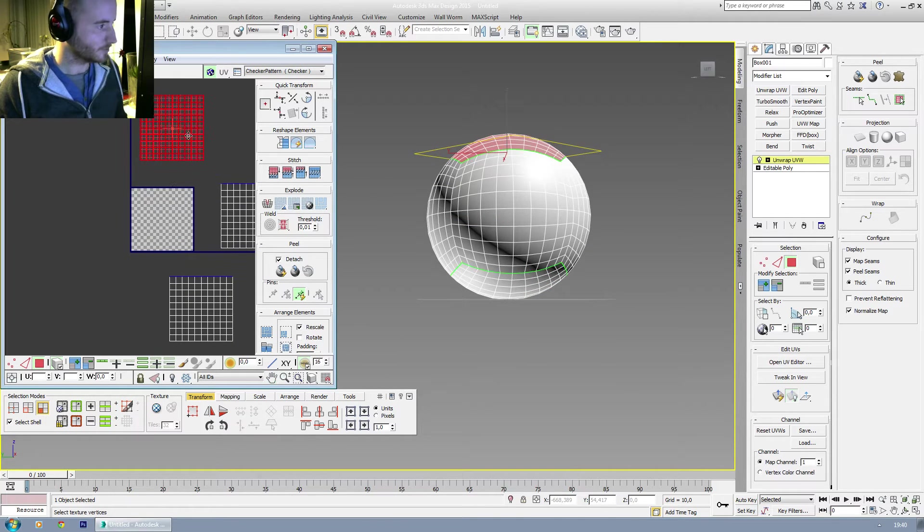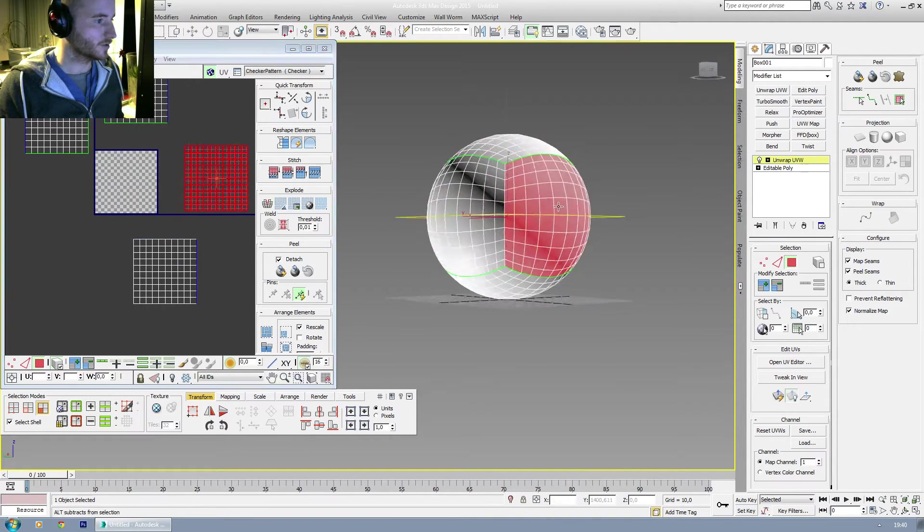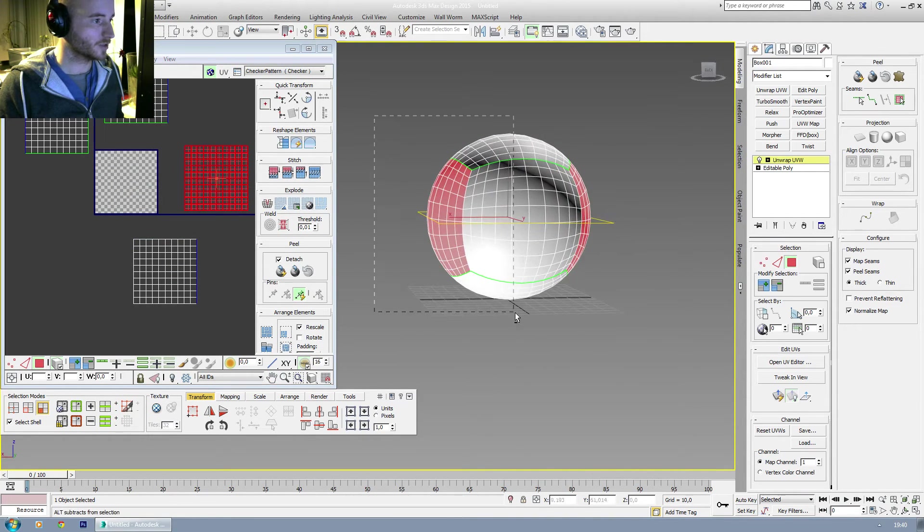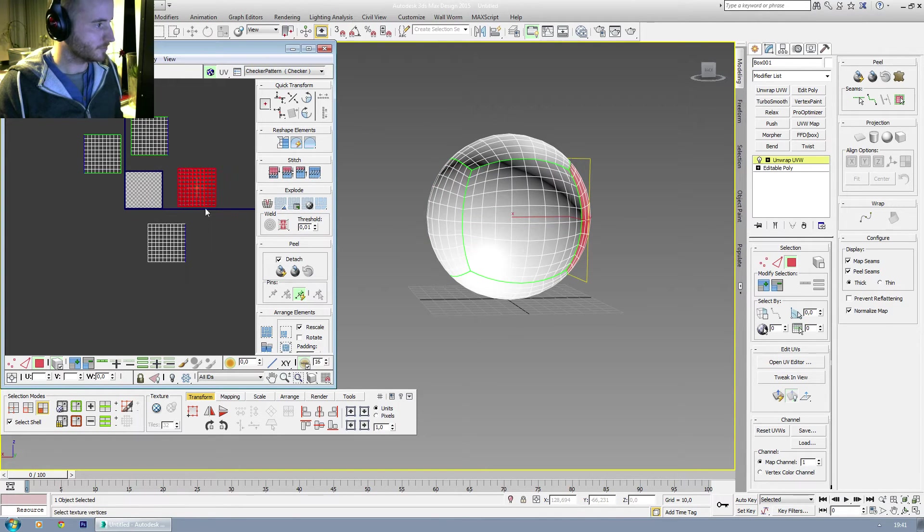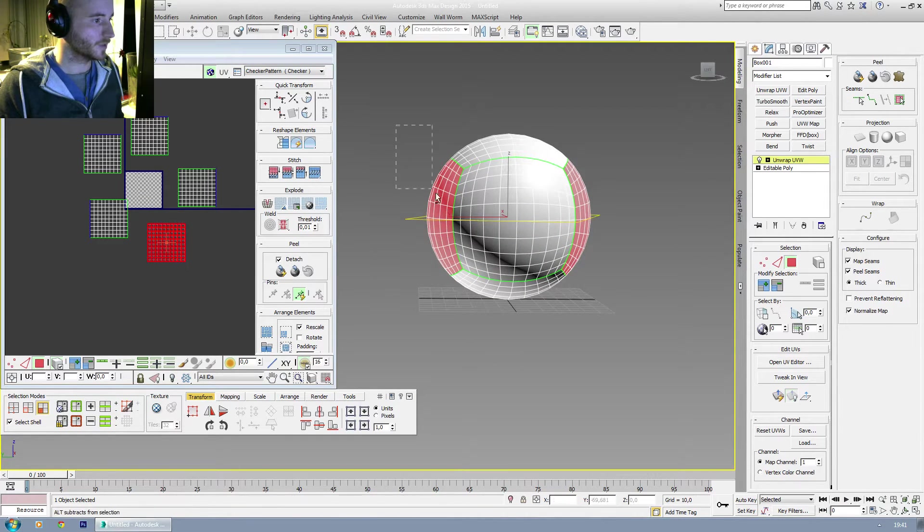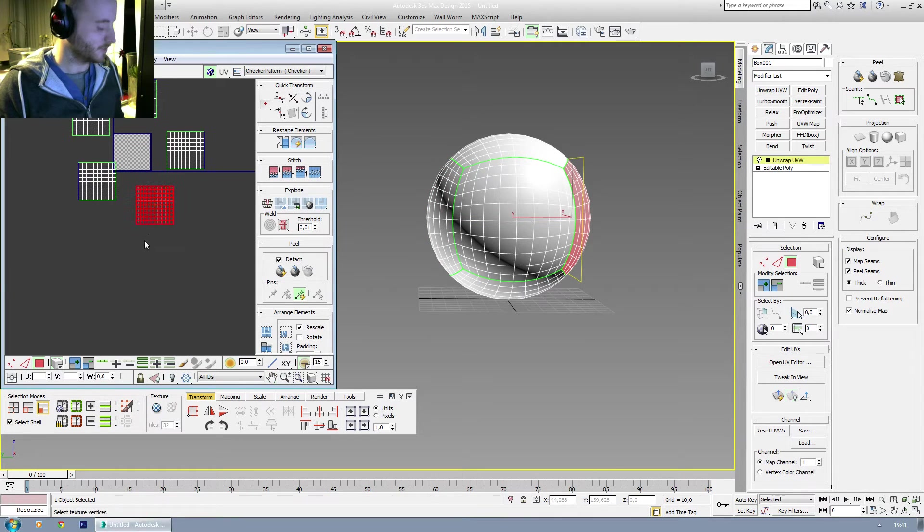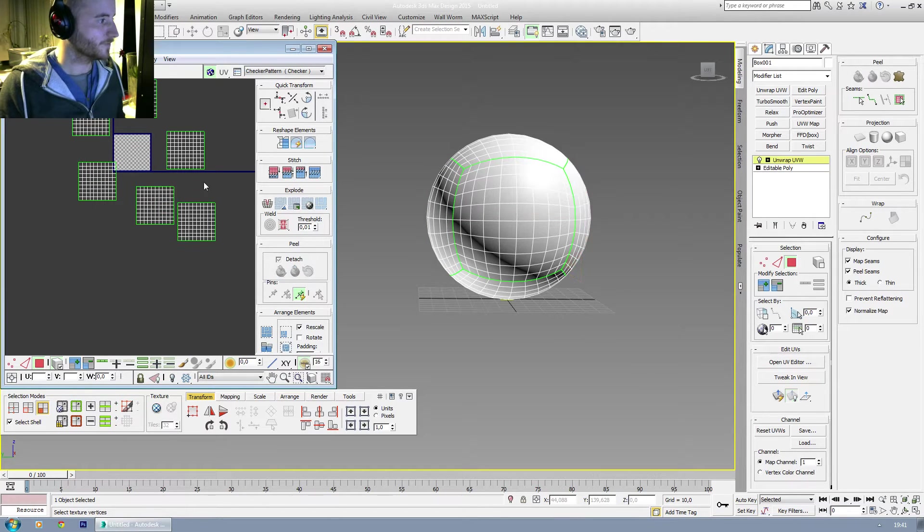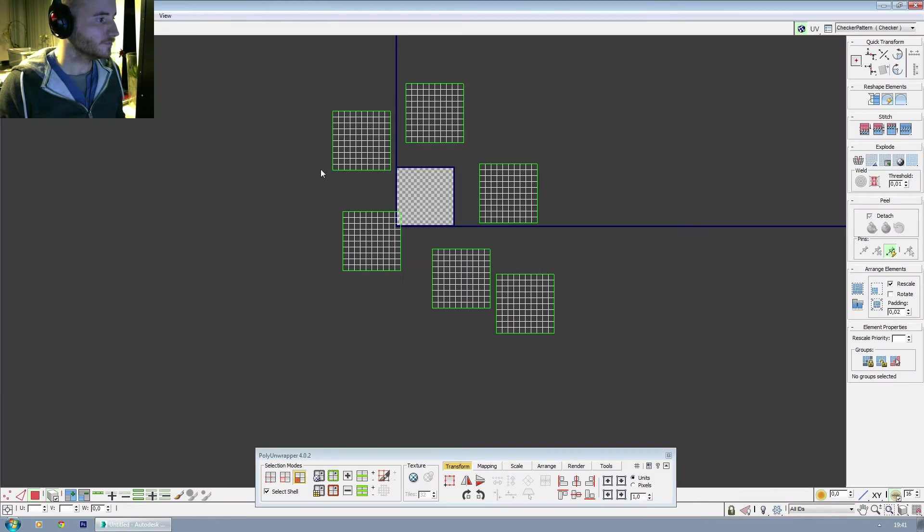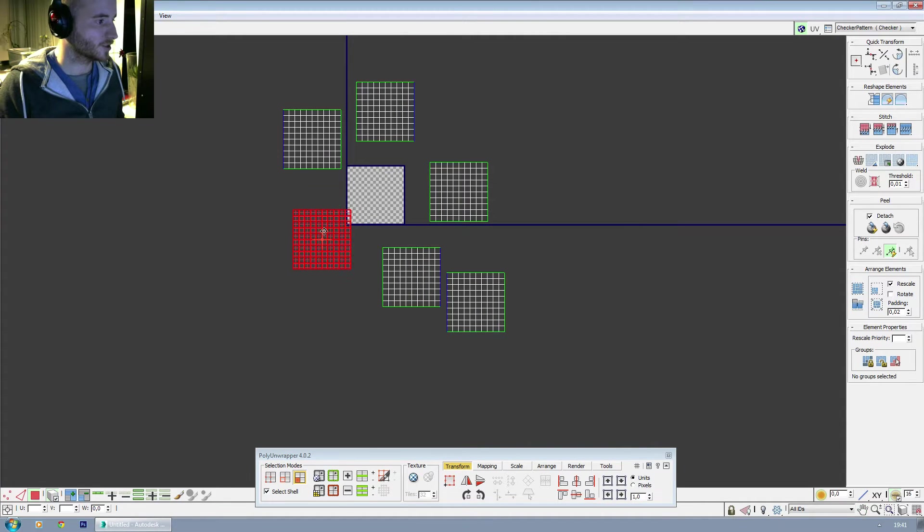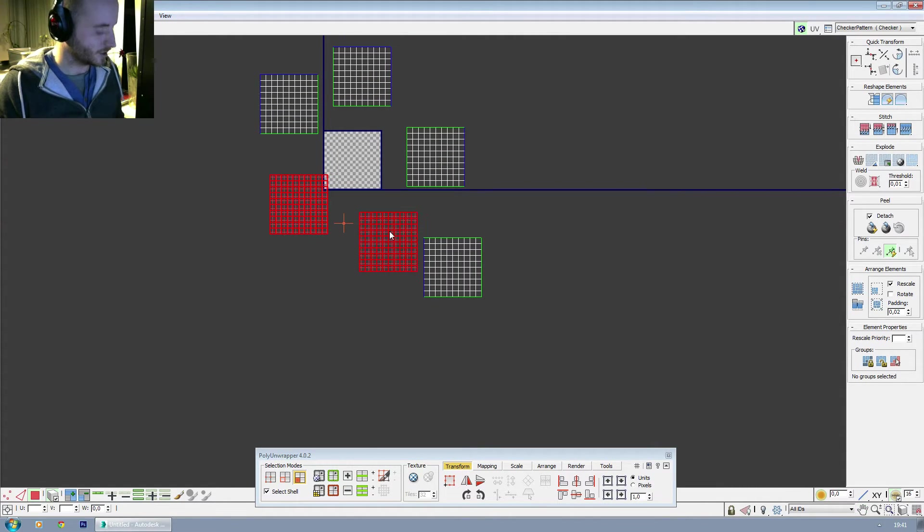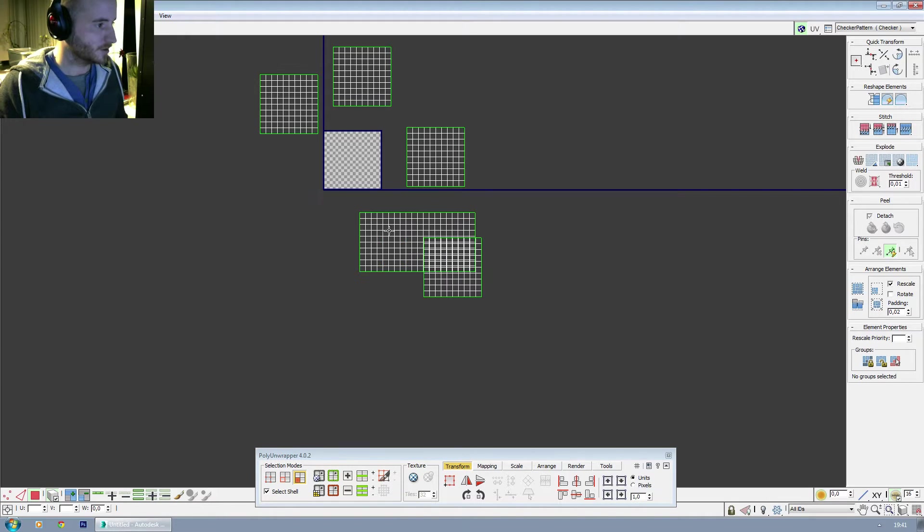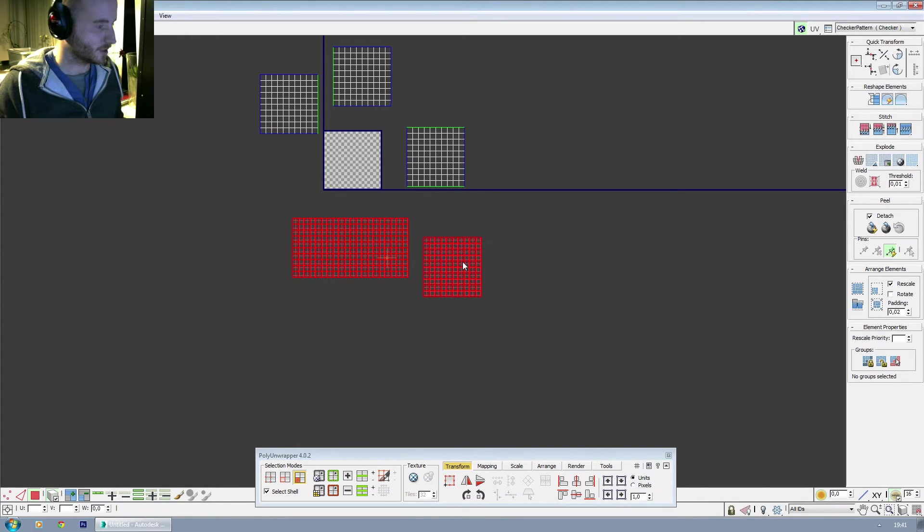Disable backface culling. There. Break it. Same for this. Break it. And let's break some stuff. There. And now, let's select this one and that one. Snap. And this one and this one. Snap.